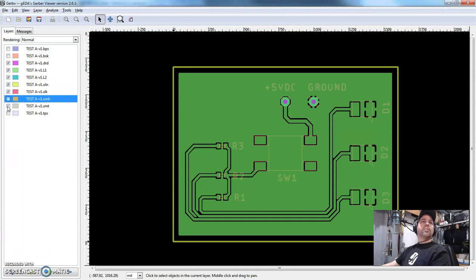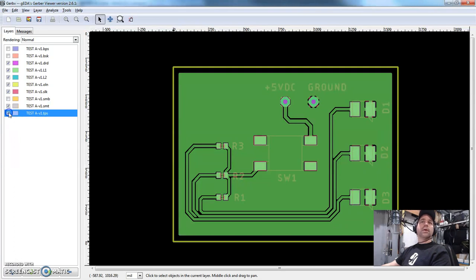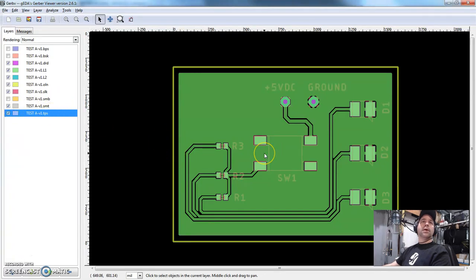The solder mask top. Perfect. The solder mask is on the pads as we would expect. That's great. And this is the stencil. So the Gerber looks great.